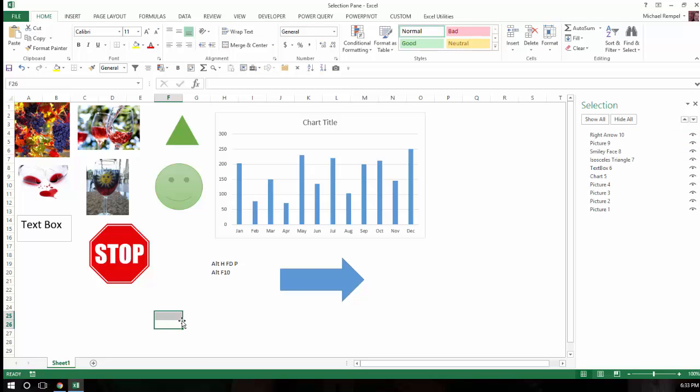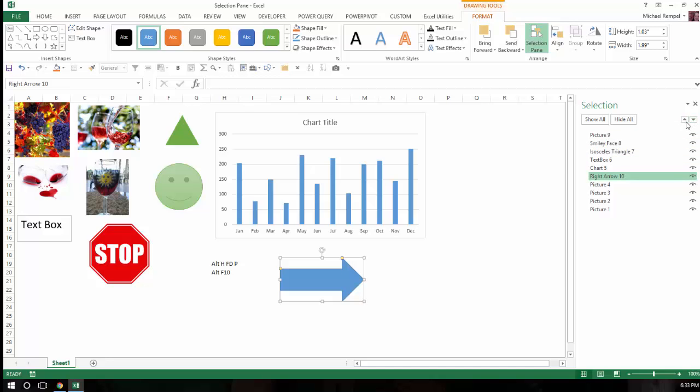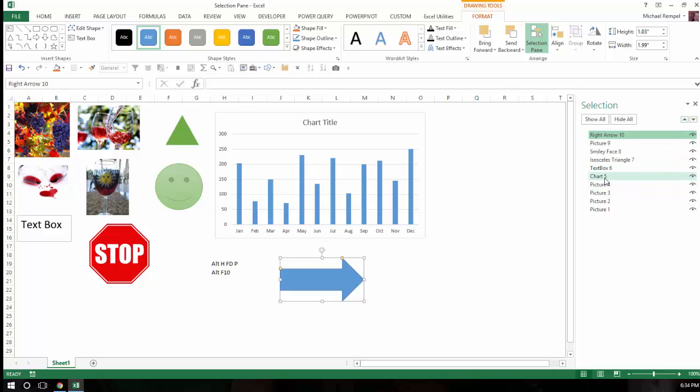Now if you want to rearrange the order on this list, you can do so quite easily. You can highlight it, and you can use the up-down arrows to send them back or bring them forward in your list.